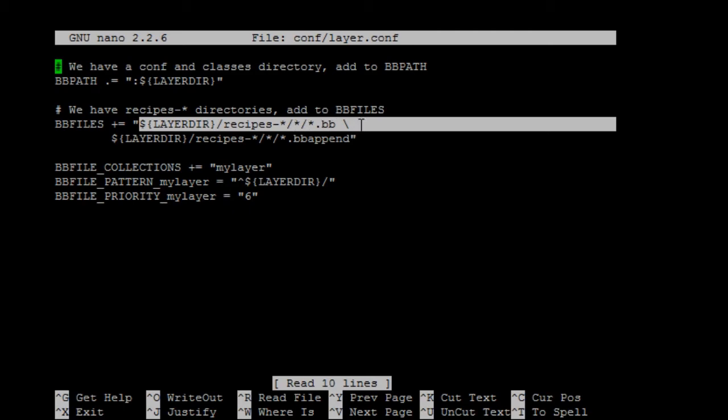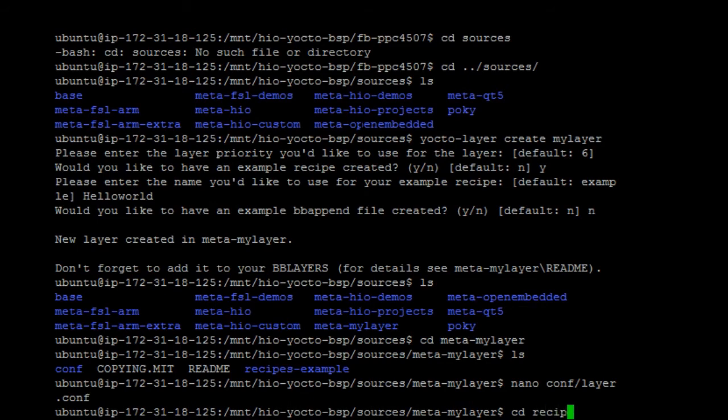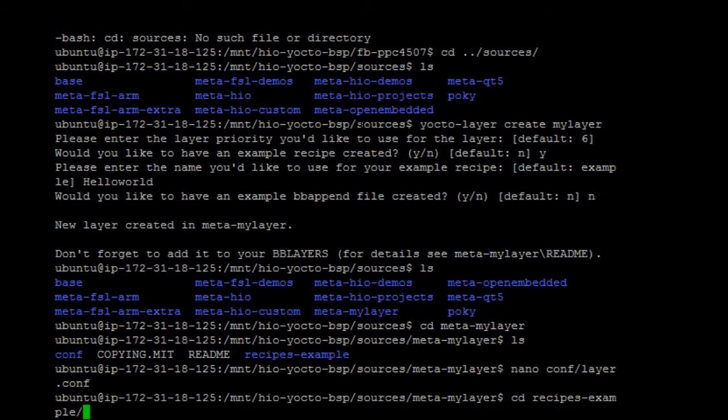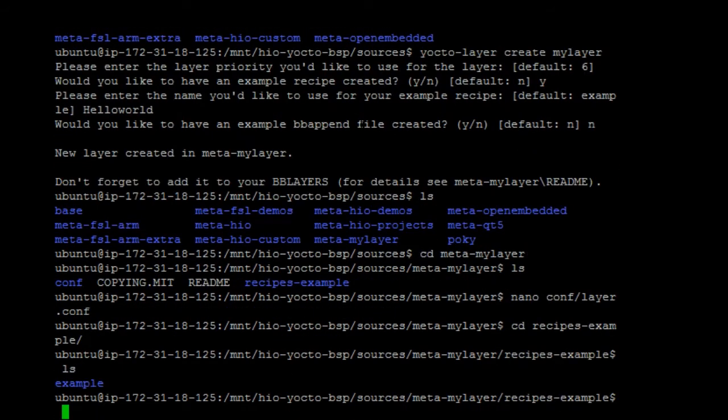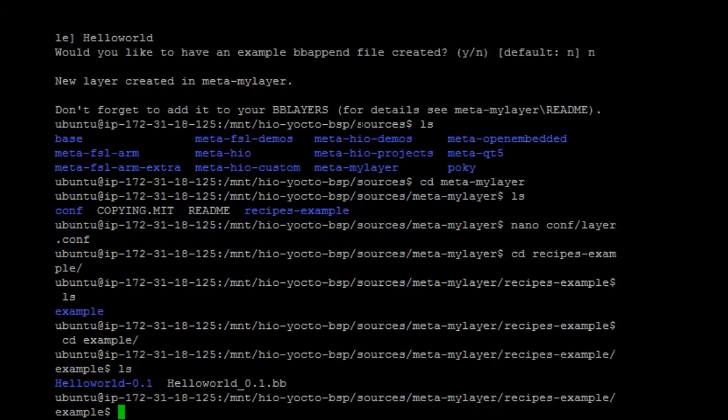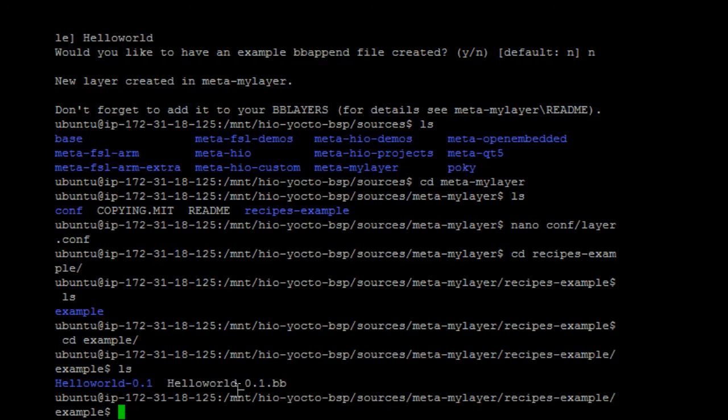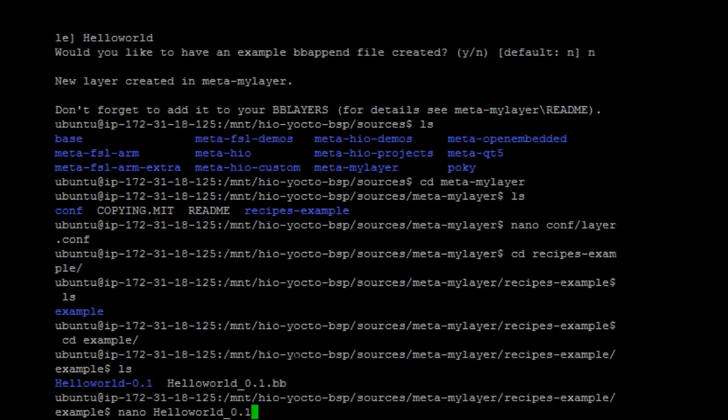And then, if we go to recipe example, you'll see the hello world recipe. The underscore 0.1 is the version number. Let's take a look at the hello world recipe.